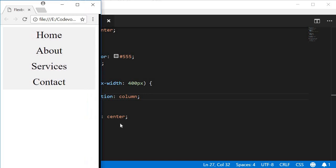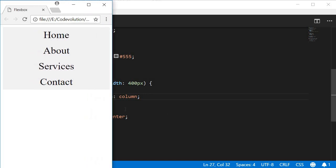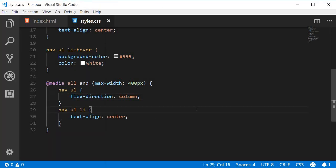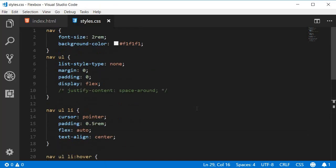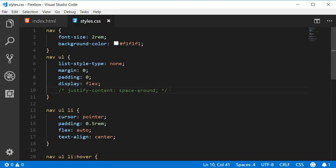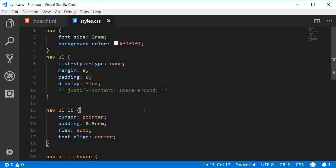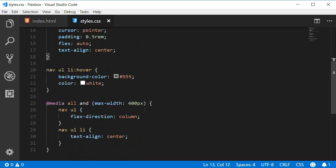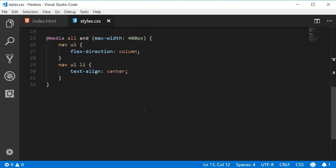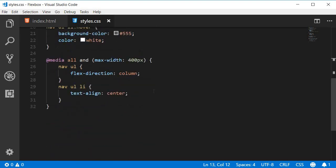So just to recollect, on the flex container which is the ul tag, we set display to flex and justify content to space around. If you want the space to be distributed within the items, we set flex to auto on each of the list items. Want a responsive navbar? Add a media query and set flex direction to column. Simple, right? Let's take a look at the next use case.